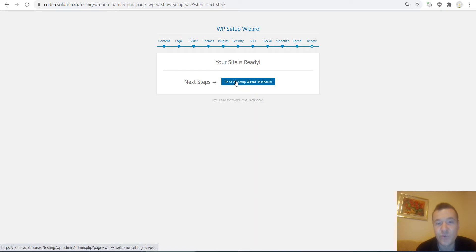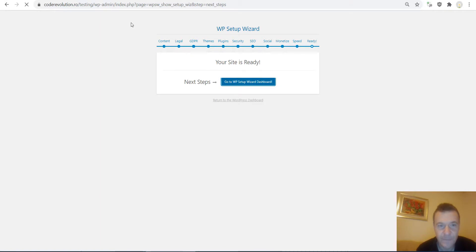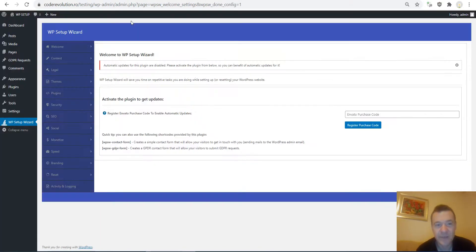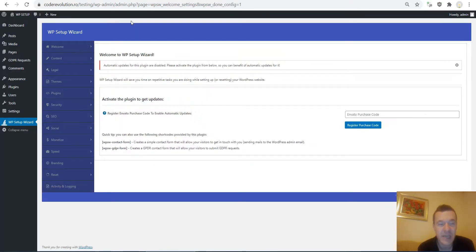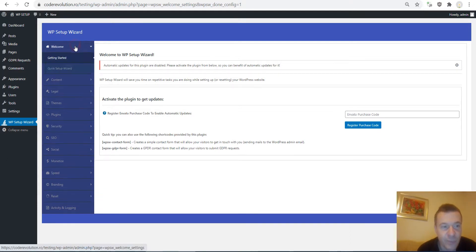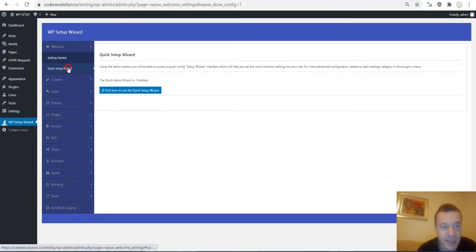After clicking Continue your site will be ready and the next step is to go to the WordPress Setup Wizard dashboard. This is how you run the quick setup wizard of the plugin — and as you can see, it is finished.